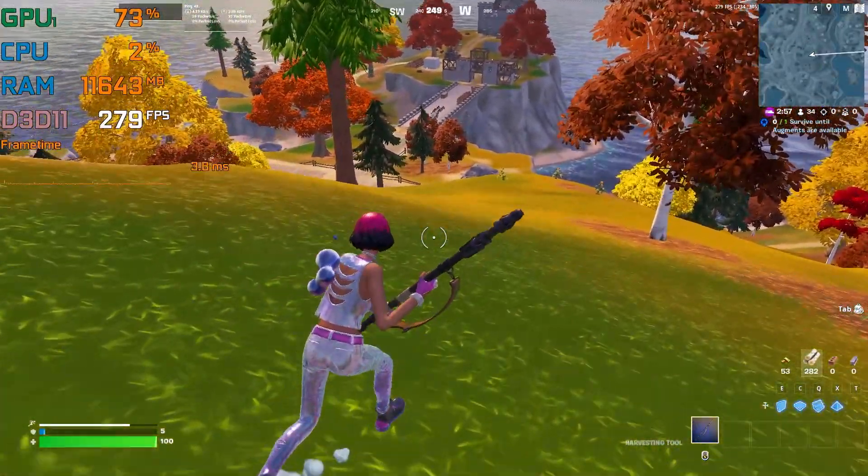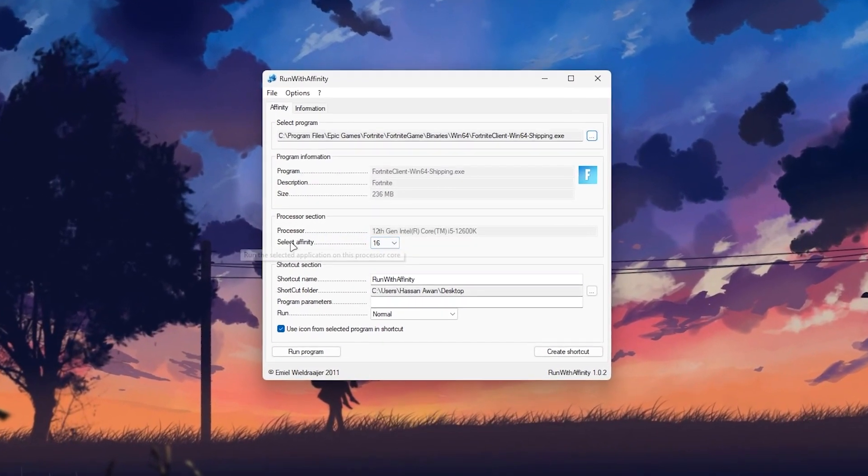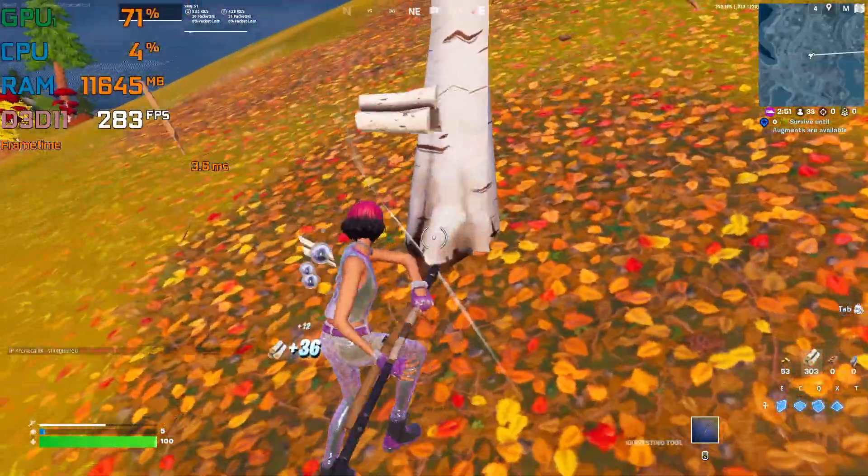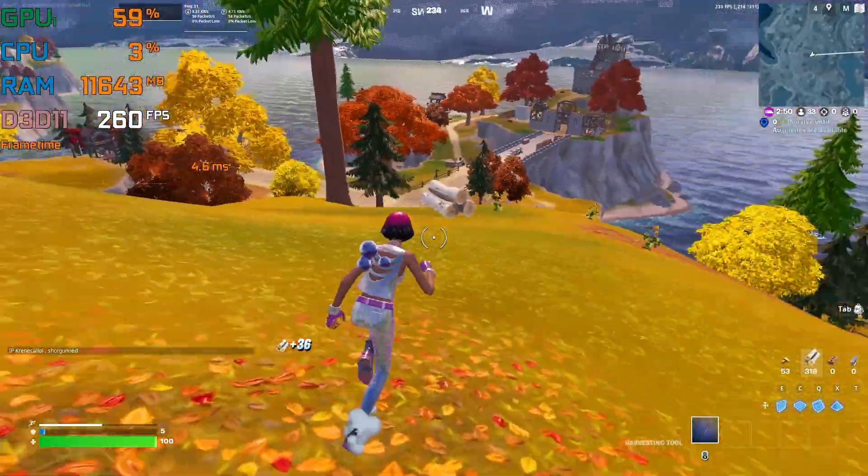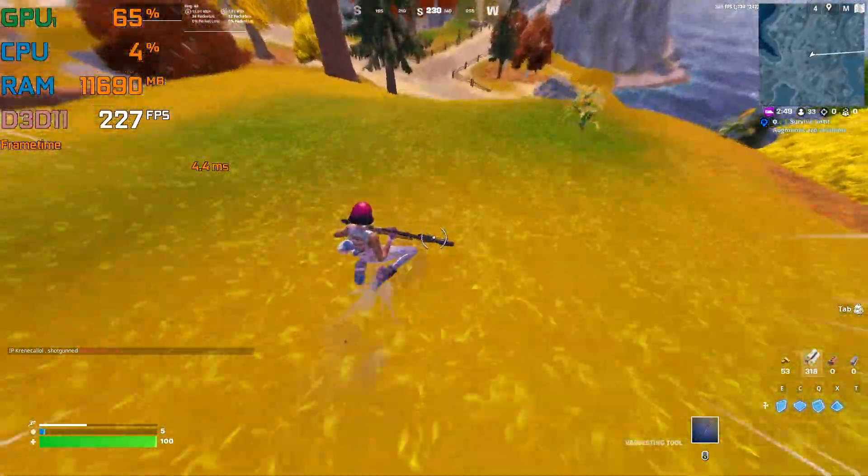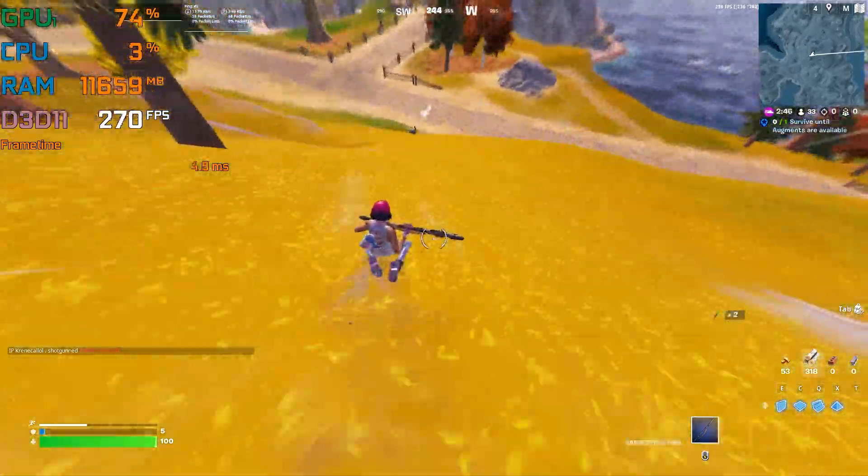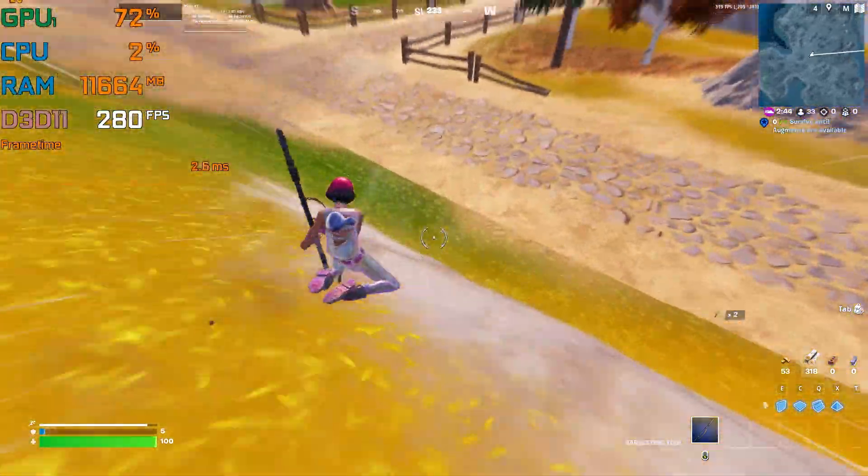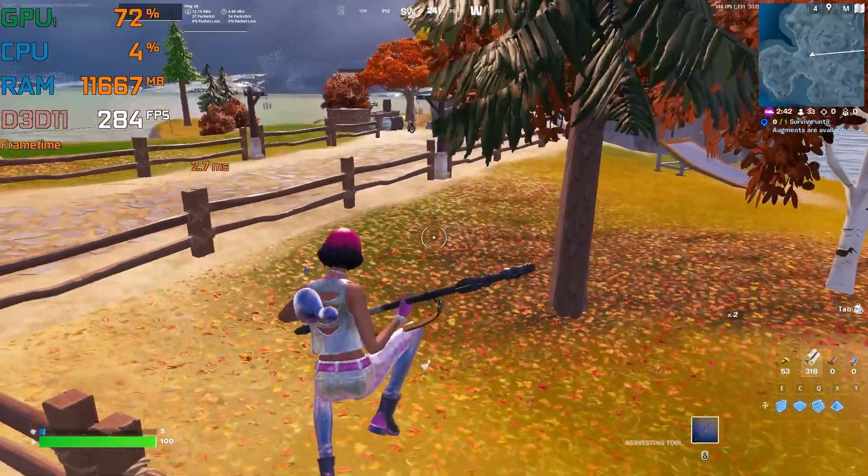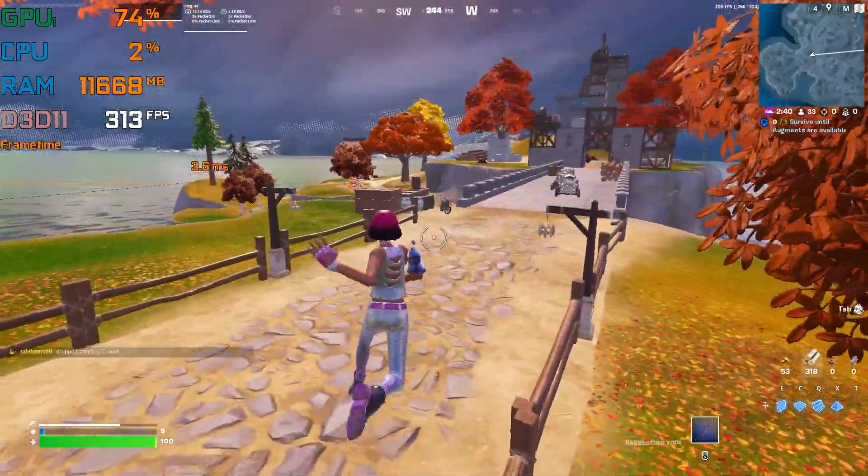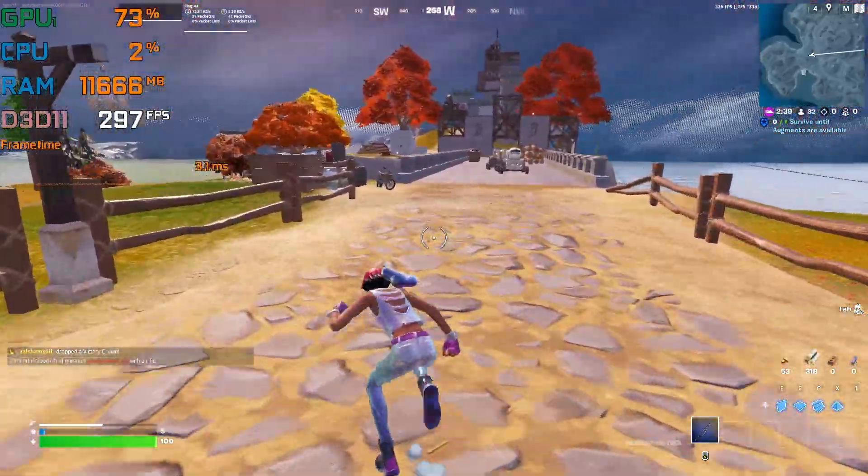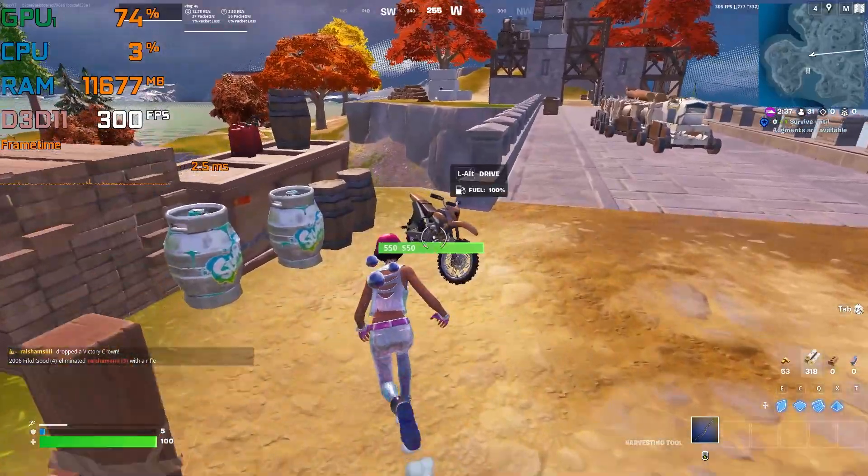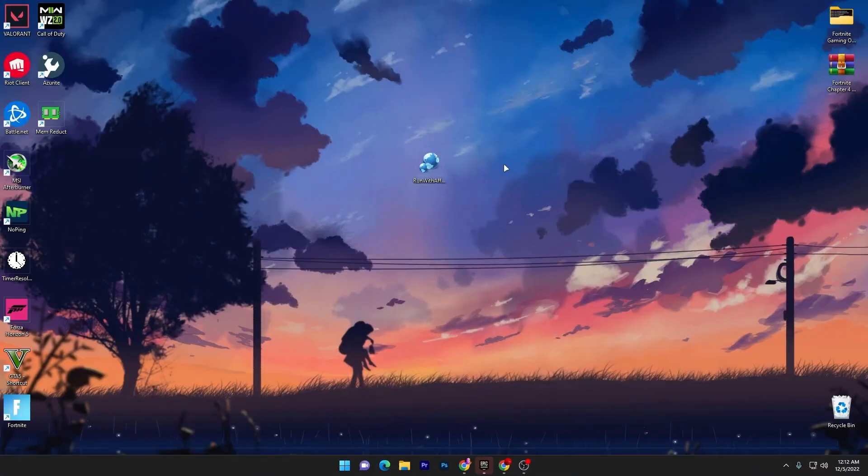In today's video I'm going to show you the best tool if you properly use it on your PC. You will get insane performance and FPS in Fortnite Chapter 4 with any low-end PC or laptop. Welcome to my channel. If this is your first time here, please subscribe, turn on the bell notification, and make sure to watch this whole video. Without wasting time, let's go straight into this video.